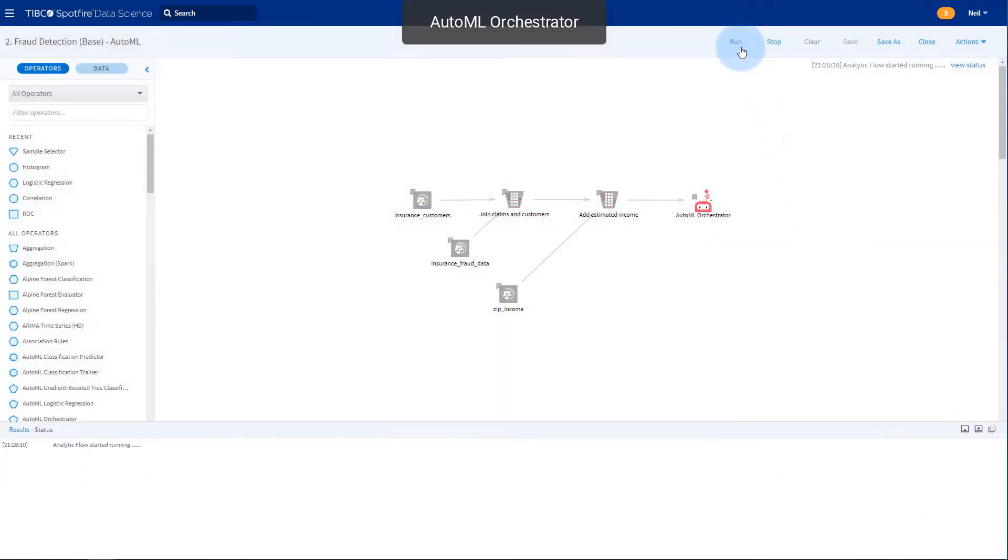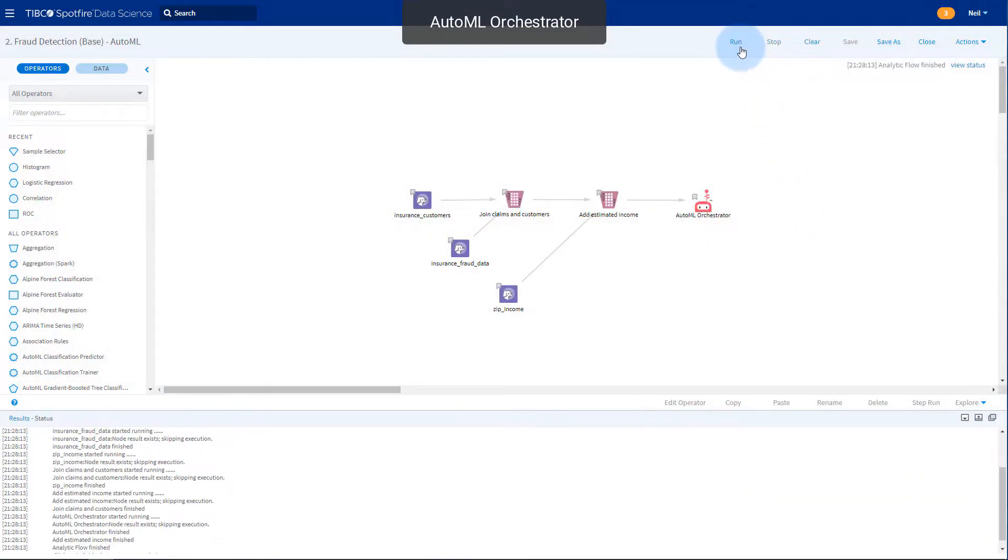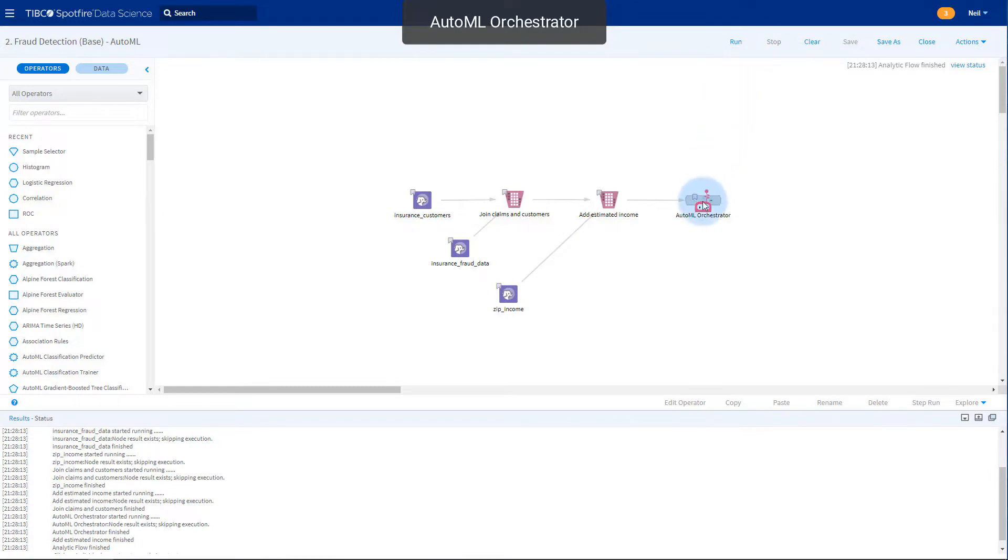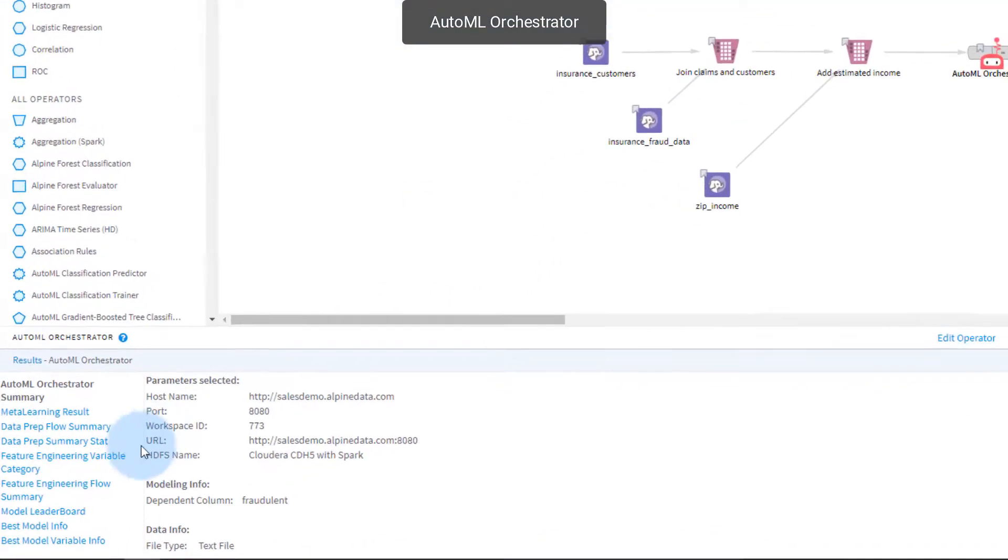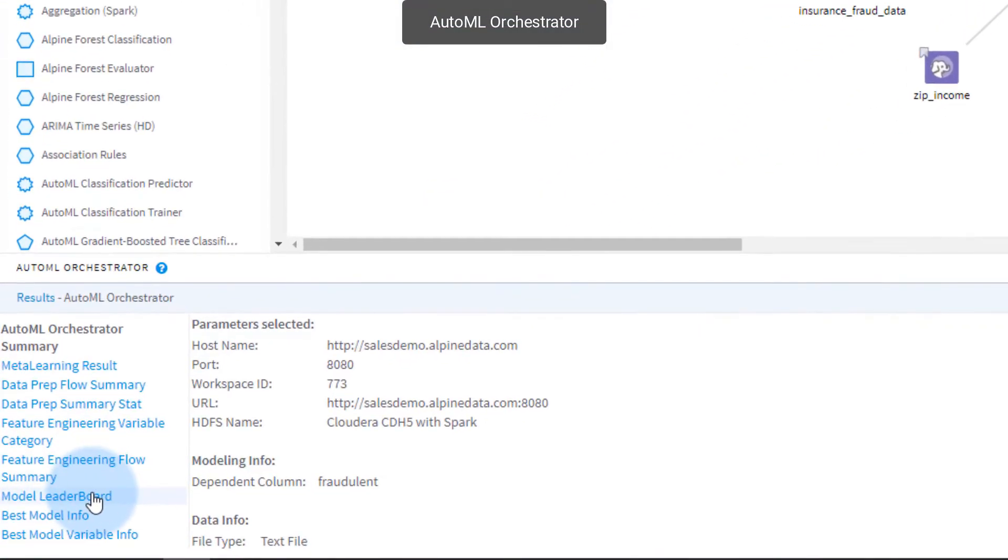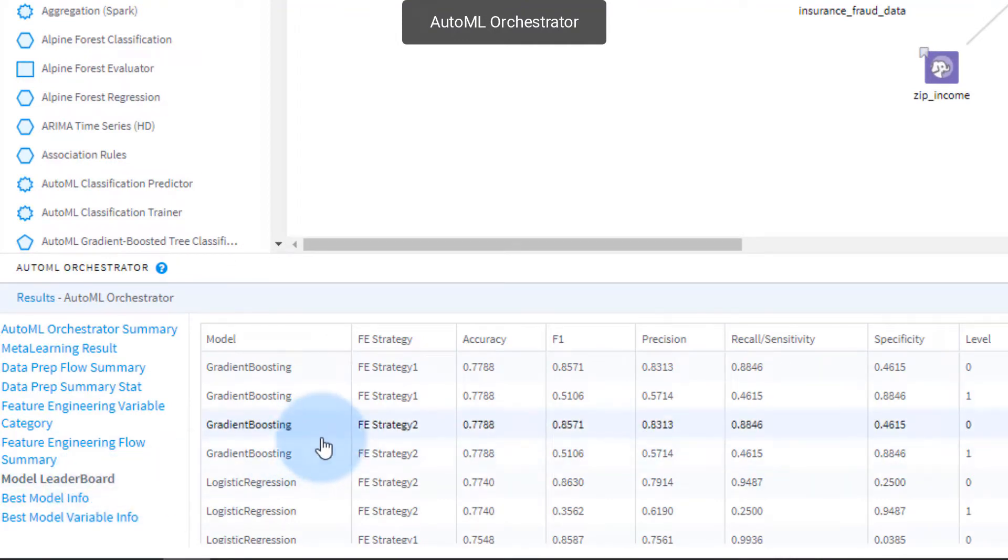Running the workflow automates the entire feature engineering and modeling procedures needed here. At the bottom we see the leaderboard of top scored models and diagnostics. A gradient boosting model is our top performer with an accuracy of about 78%. Other models are shown below.